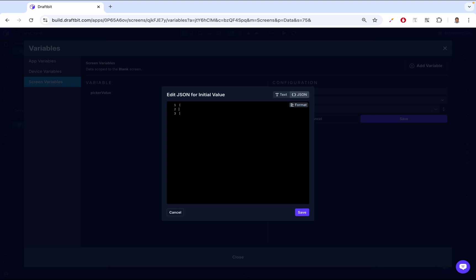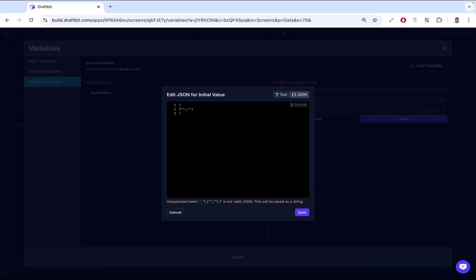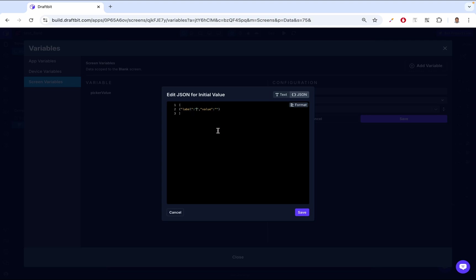This is how we format it: we open and close an array tag, and inside that array we open a JSON object. The first field it takes is a label, and the second is a value. The label is what gets displayed to the user. The value is what gets put into the PickerValue variable. So in the label we say, for example, Apple Juice, and in the value we just say apple in lowercase.